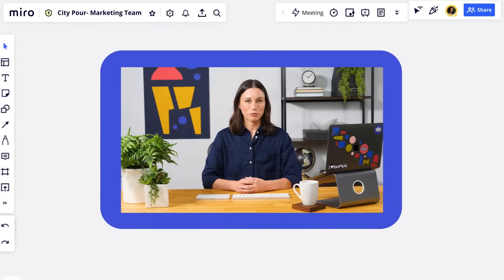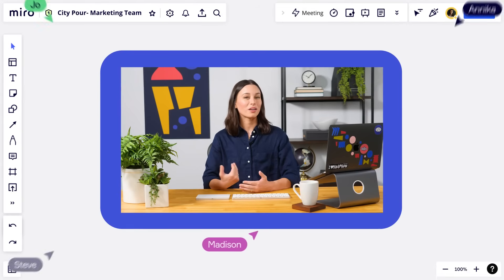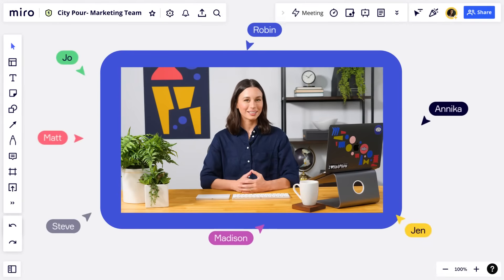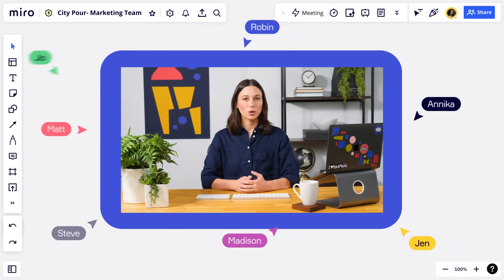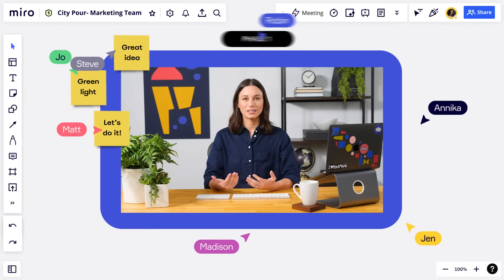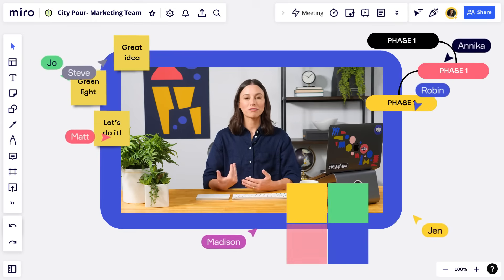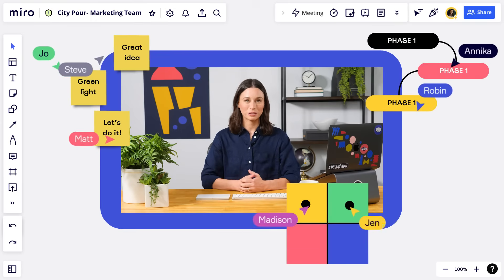So let's answer the biggest question first: what is Miro? Simply put, Miro is a collaboration platform that allows you to work with others online. Working in Miro helps people express ideas, solve problems, and provide insightful feedback.